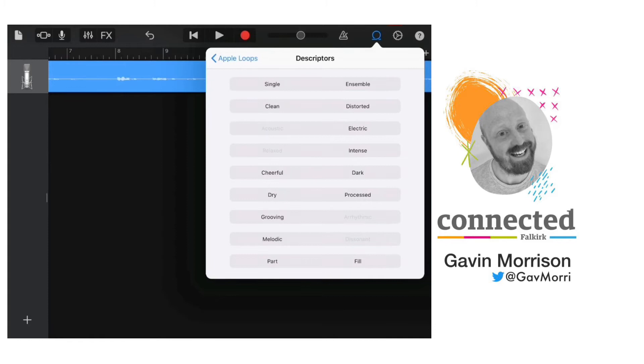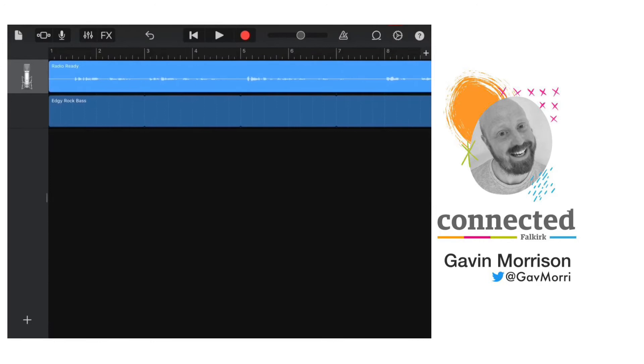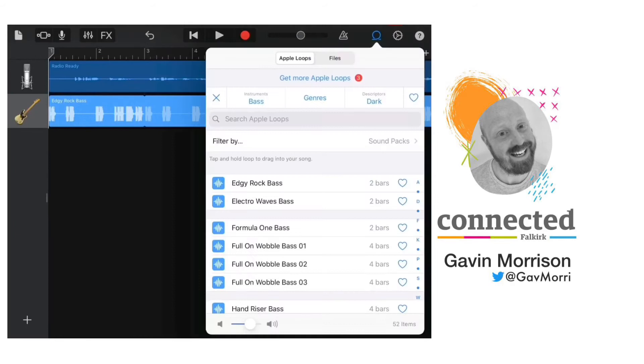Now this is a Norman McCaig poem, so obviously there's a pretty high chance that something's going to die before the end, so I want to choose something dark. And then if I tap back on Apple loops it will just show me the dark loops. I can tap on any of these to get the sound, and then I can drag those in to my track.